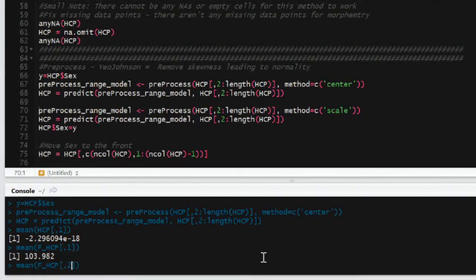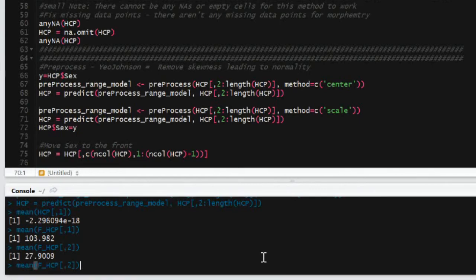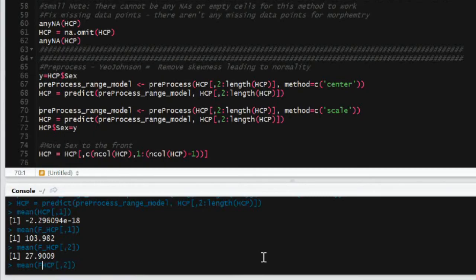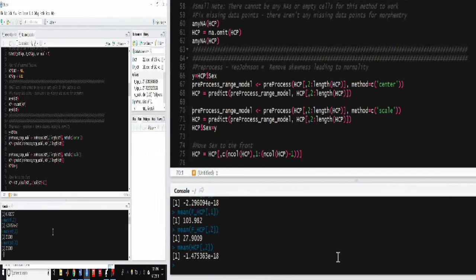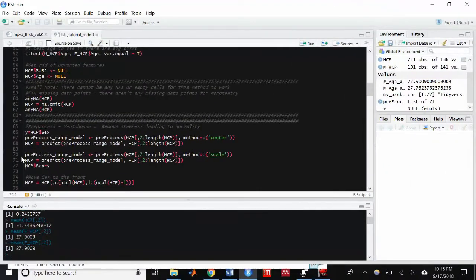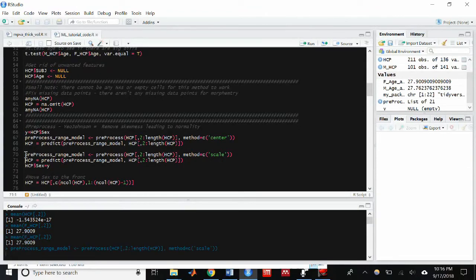And then I'm going to take that preProcess_range_model and use the predict function to transform my old HCP data frame into a new HCP data frame. And so if you check, if you just do mean HCP and one of the features, the mean of that feature will be zero.